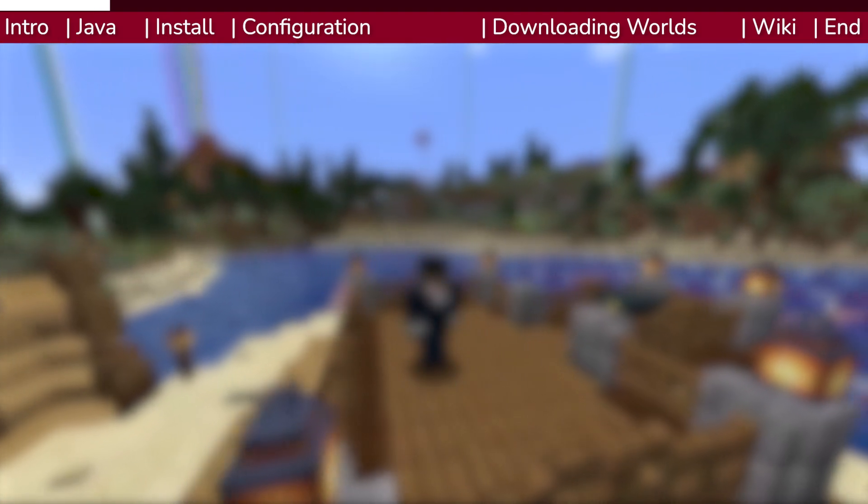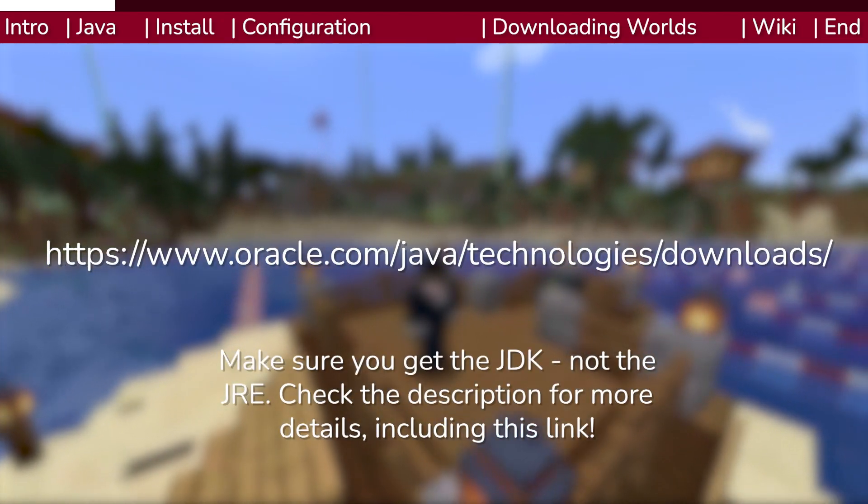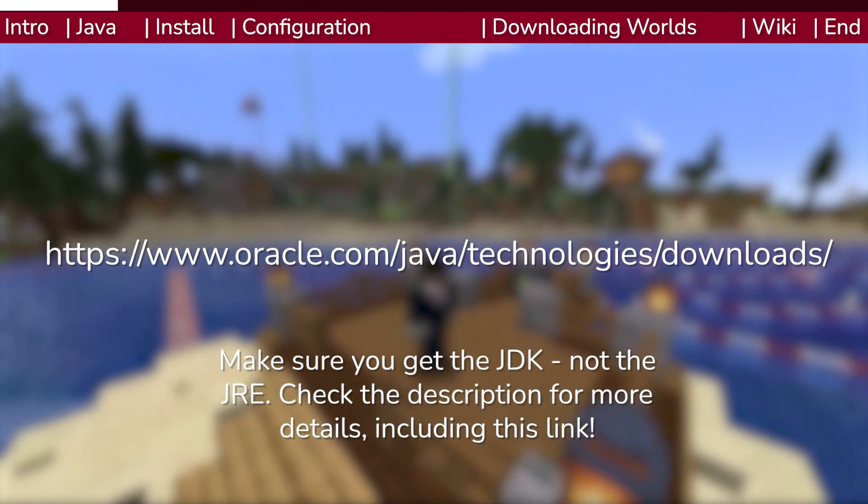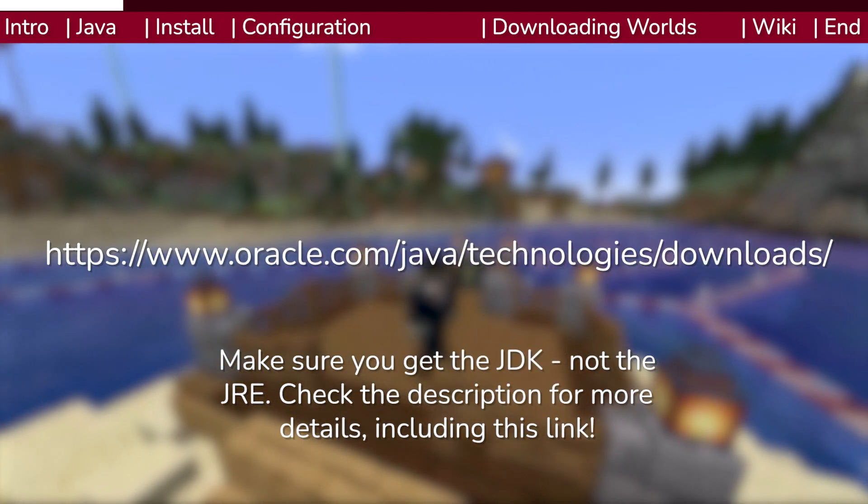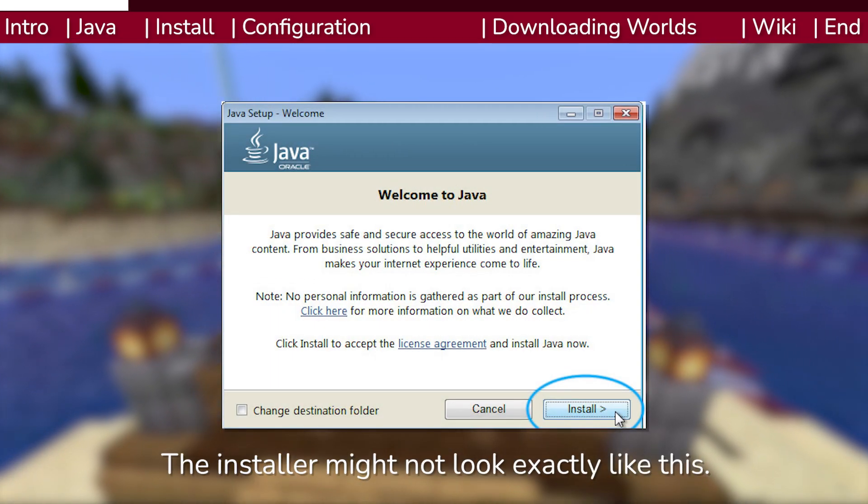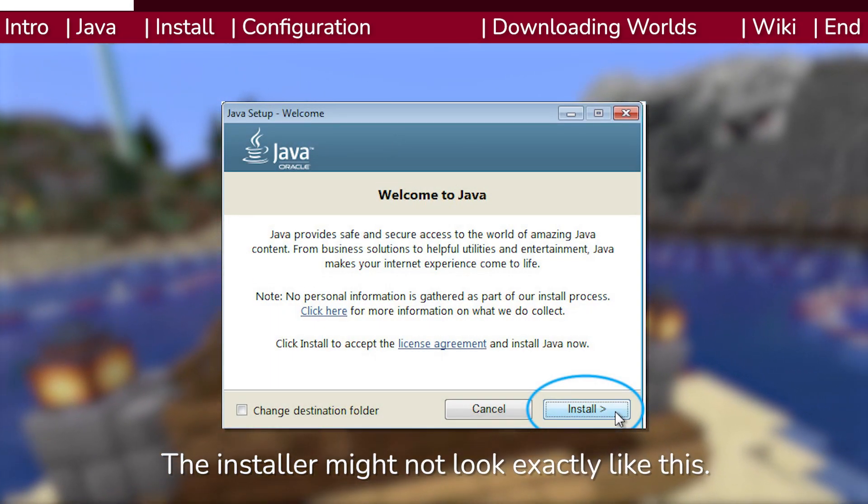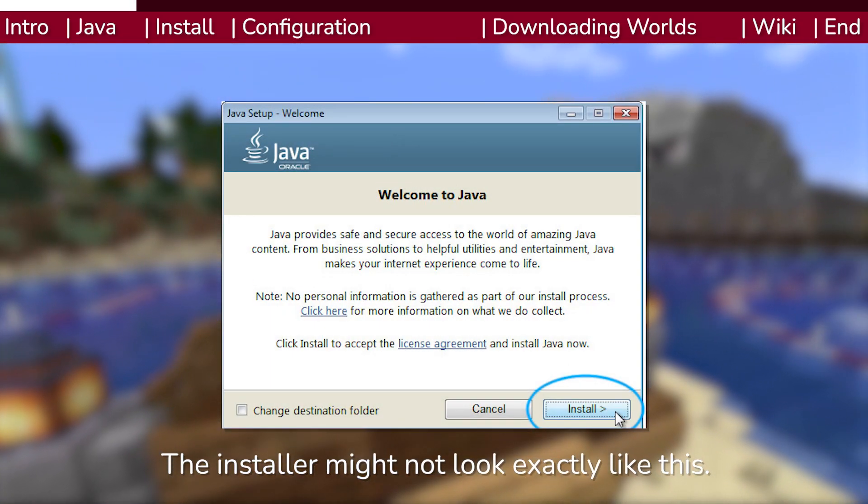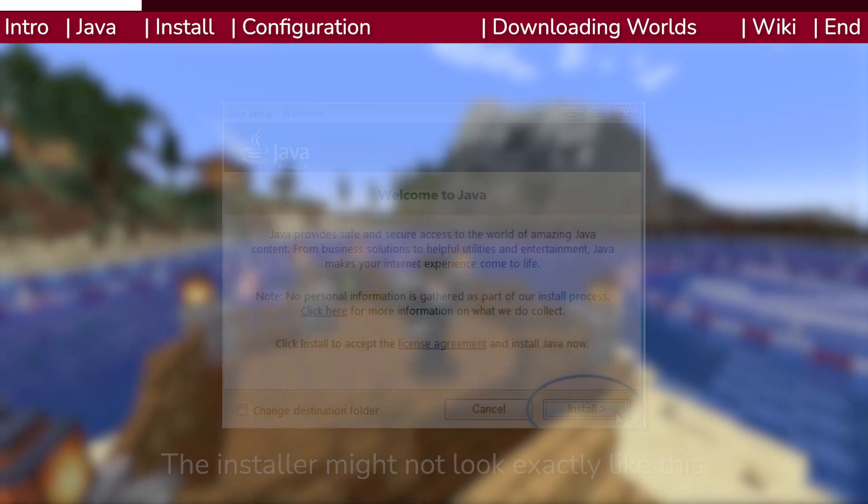The easiest way to get Java is to simply head to this link from Oracle's website and download the installer for your platform. Follow the steps on the installer to download and install Java to your system, then restart your computer if you are asked to do so.